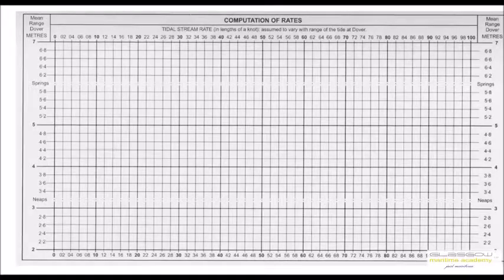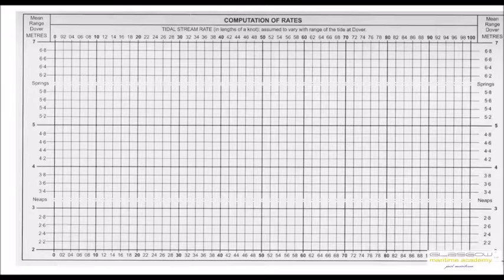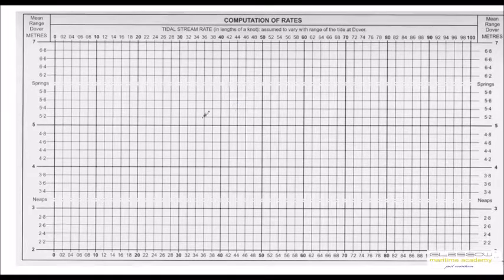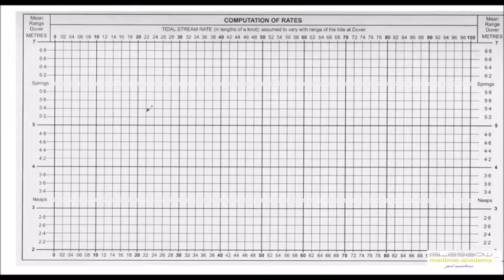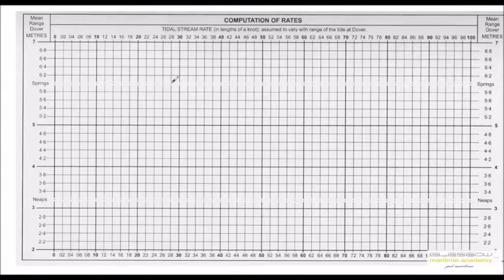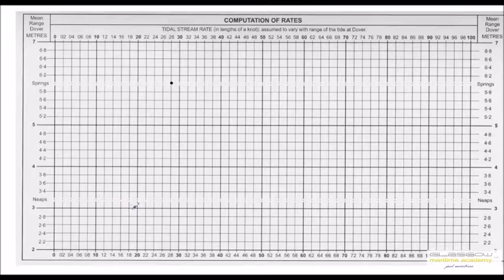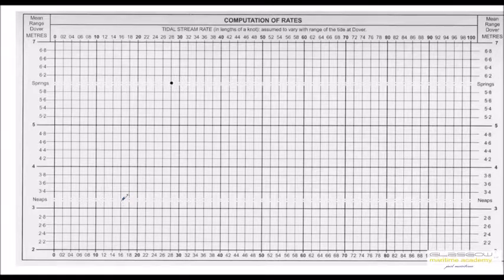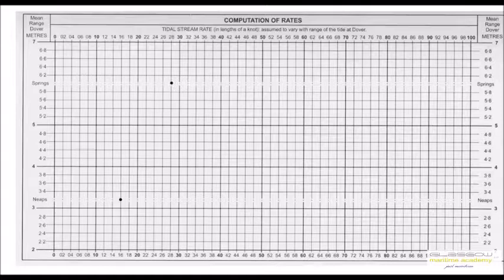Once you have them, go to the computation table and mark off your spring range and spring rate on top, which you got from the one hour page. If it says zero eight, it means 0.8. If it says one two, it means 1.2 - there's a missing decimal. Then you join them with a straight line.